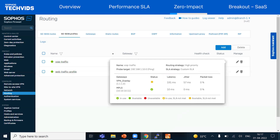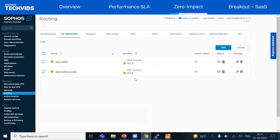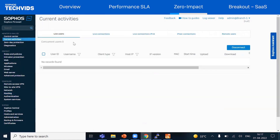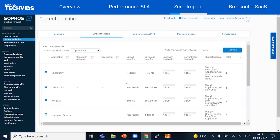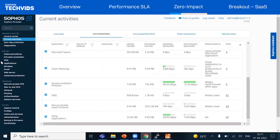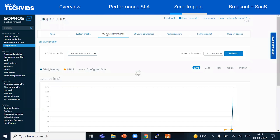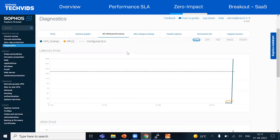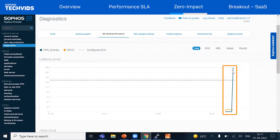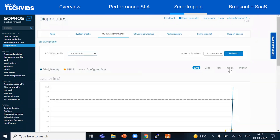This demonstrates how the firewall immediately responded to this delay by rerouting the active connection to MPLS without any impact. And as you can see, the video call is still up and running. We can also verify this under current activities live connection. For SIP, you can see all active connections are flowing through port two, the MPLS link. To monitor link performance, navigate to diagnostics SD-WAN performance. You can monitor SD-WAN link performance in real time and get historical performance data, allowing you to easily optimize your SD-WAN profile settings. Here we can see degradation in the SLA performance of the VPN link as it's reached its maximum acceptable values.